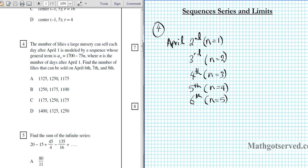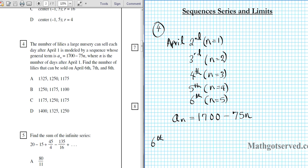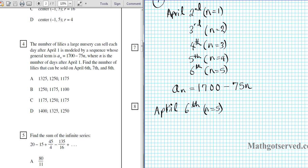We are basically using n equals 5 to plug into this formula. The explicit formula is a sub n equals 1700 minus 75n. This is an explicit formula for an arithmetic series because the n is not exponentiated. For April 6th we are going to have n equals 5 because we started counting from April 2nd, so we are kind of behind by 1.